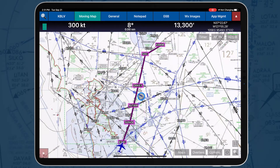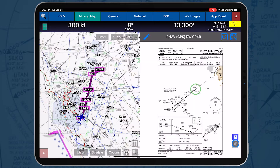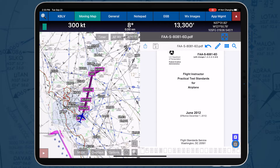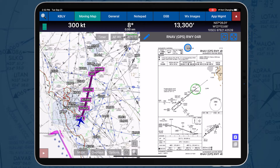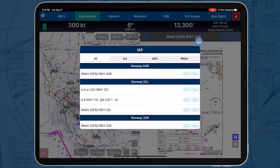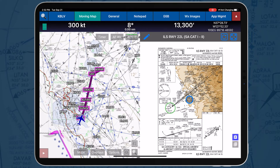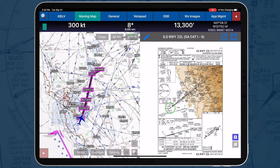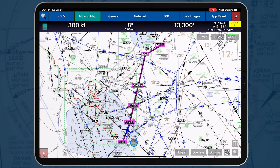The Split Screen button, located at the bottom of the screen, enables you to view Instrument Approach Procedure Charts and User PDF documents simultaneously while viewing the Moving Map screen. Tap on the gray ribbon to display the chart selection. After selecting a chart, you can choose to create a markup, rotate the display, or expand the display. To close the split screen, tap the Split Screen button again.